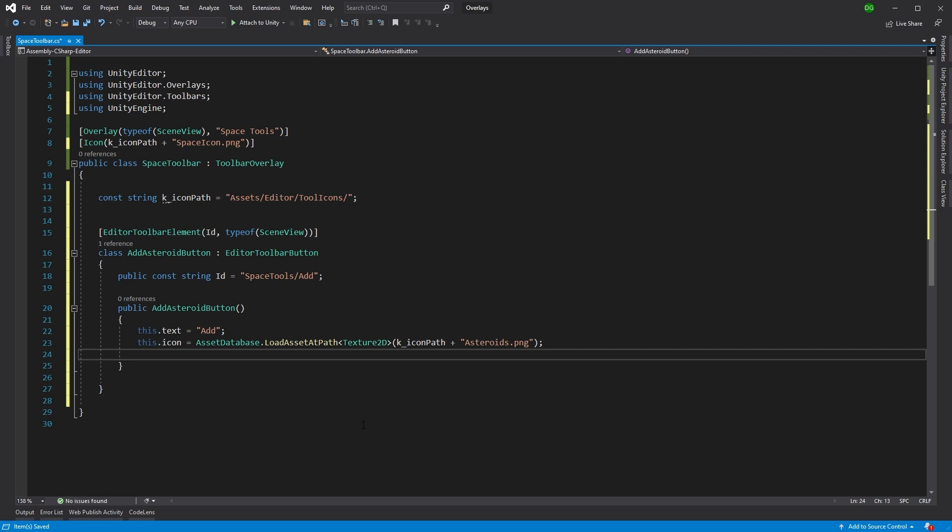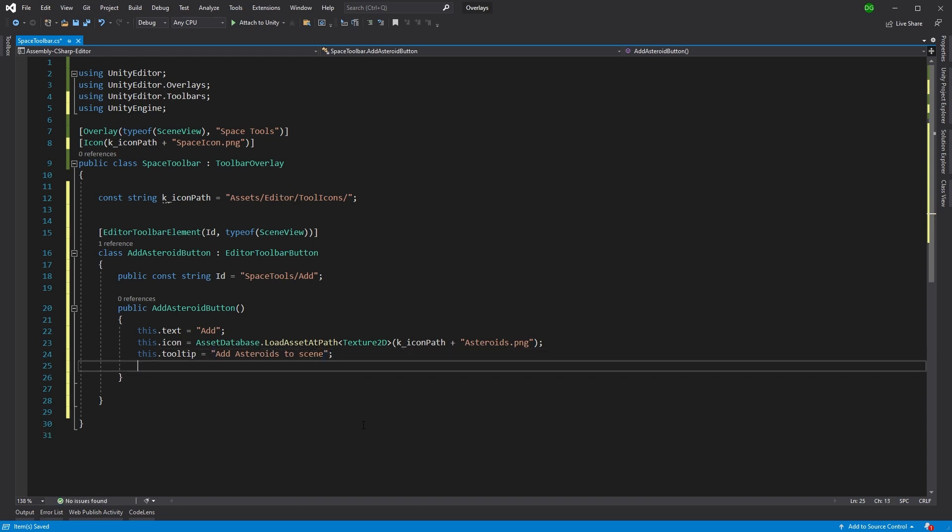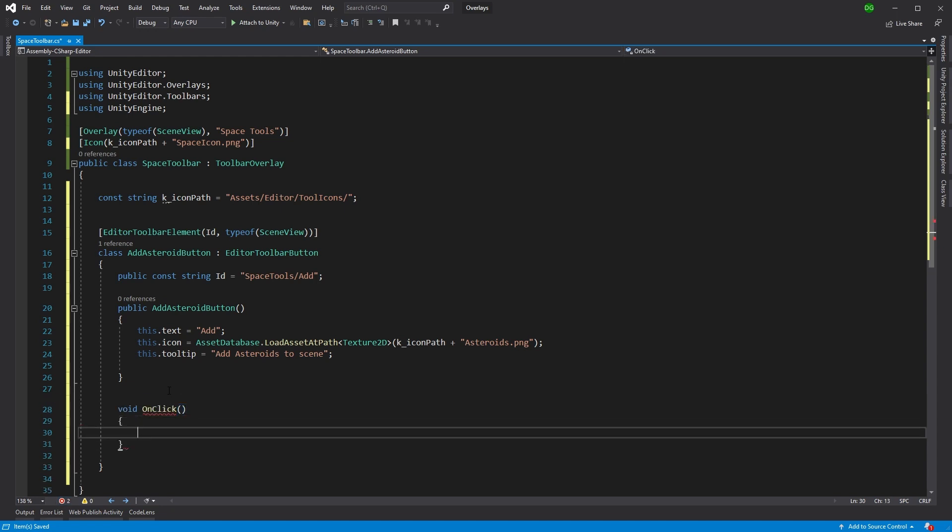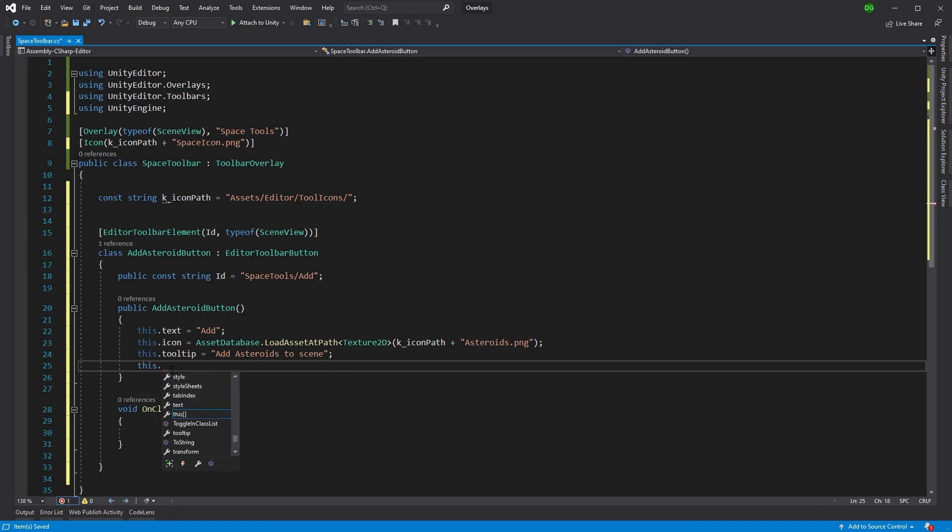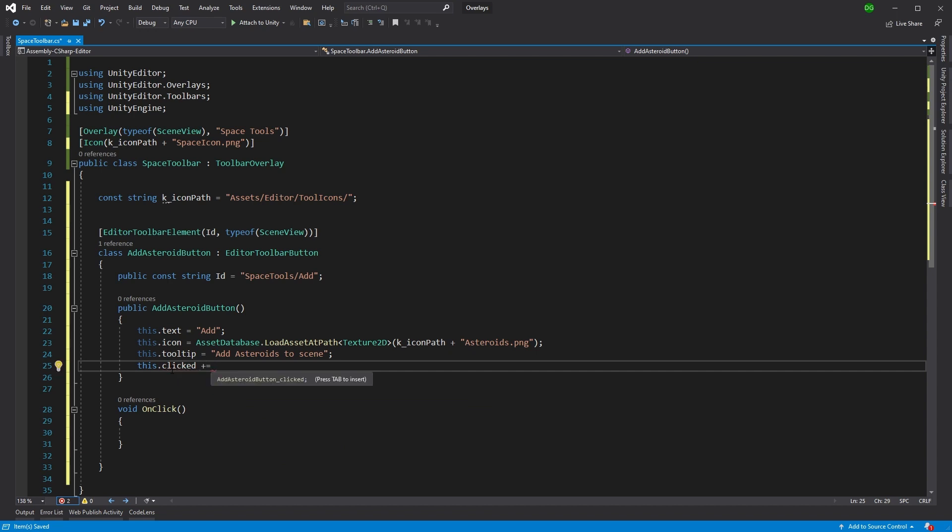So that's our icon. The next thing we want to do is give it a tooltip because you should always give tooltips. So add asteroids to scene. And we'll put space in there so it makes sense. Now, we want to specify what happens when you press this button and we'll be creating a function called void on click. It doesn't matter what the name is, but make it contextual. And we're going to say that when this is clicked, the callback is on click.